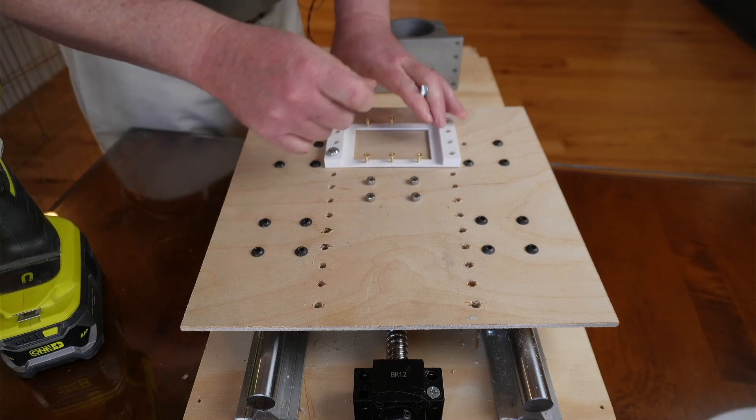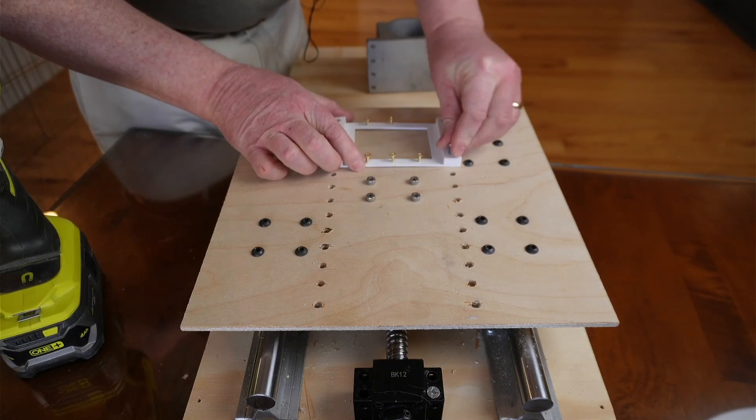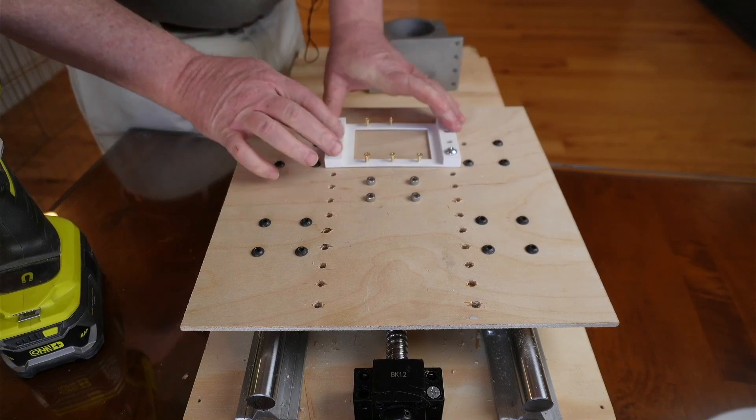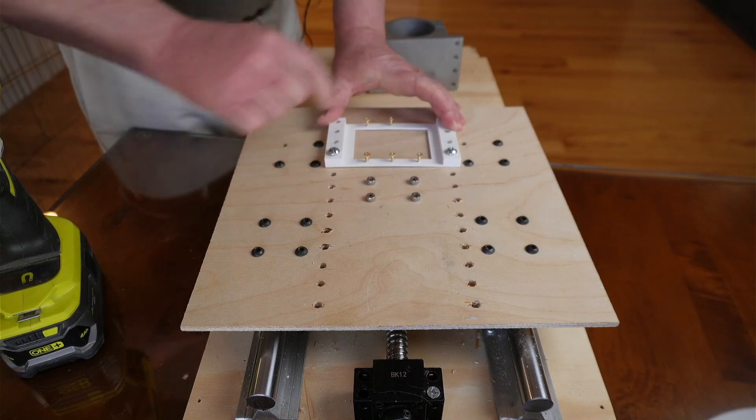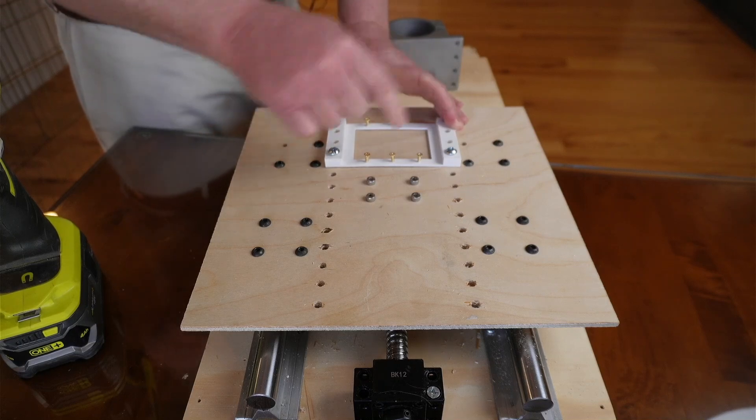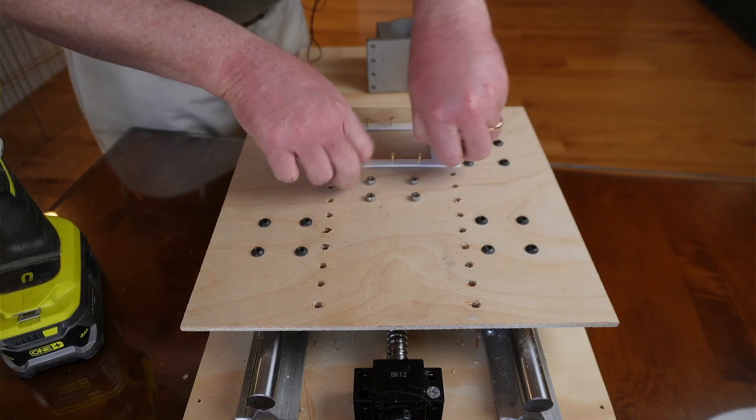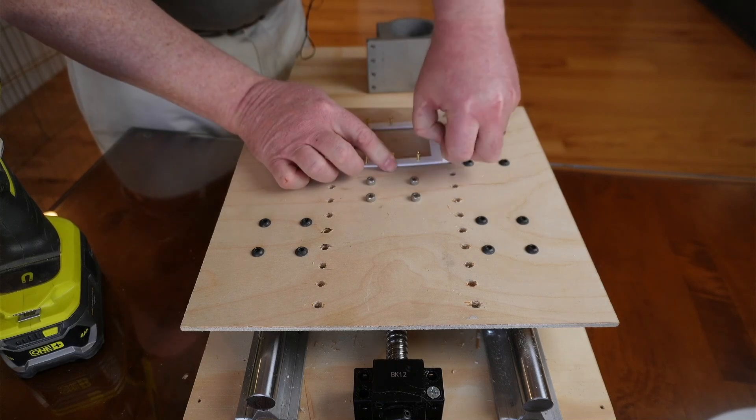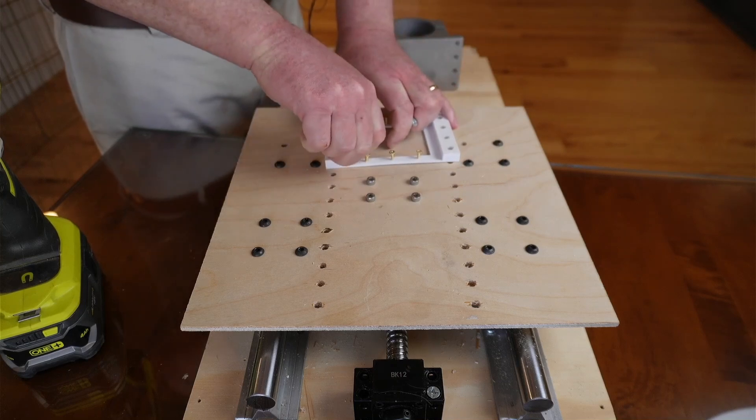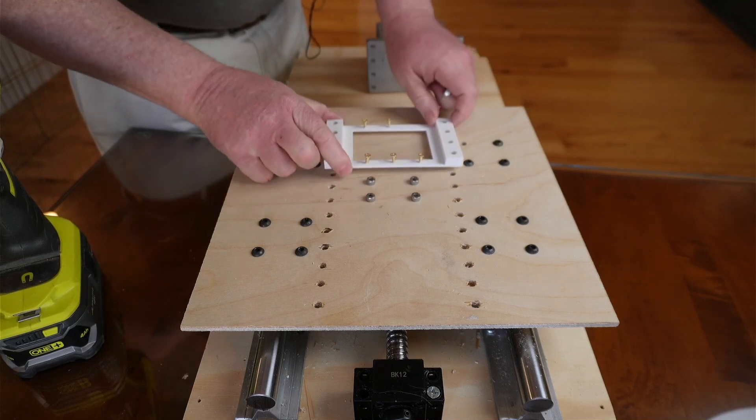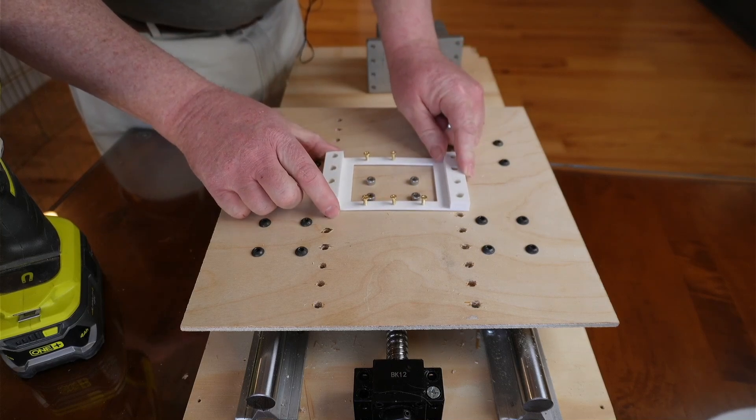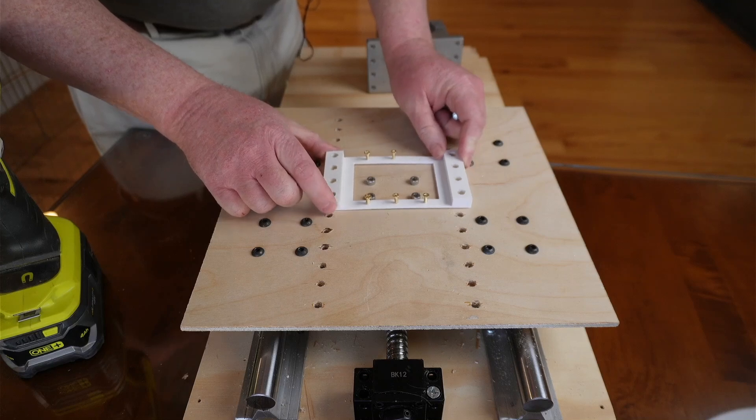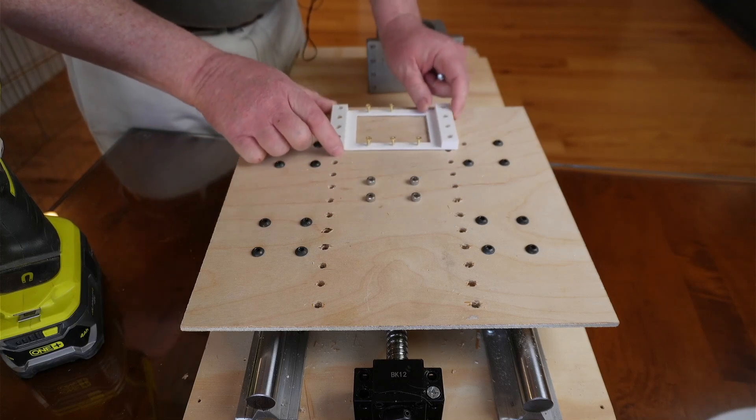Drill a couple holes. Once a couple are in, you're going to put bolts down through the holes that just make sure that nothing is moving around. Put a couple more in, put a couple more bolts, drill them out.